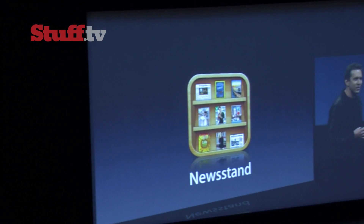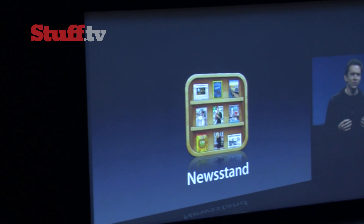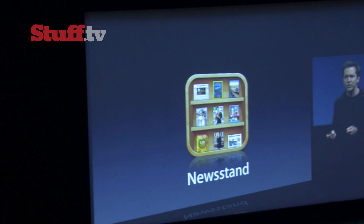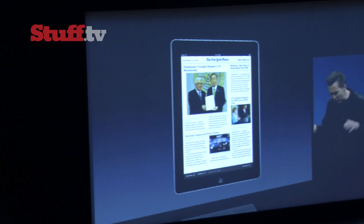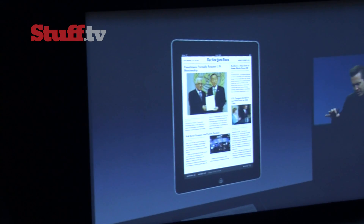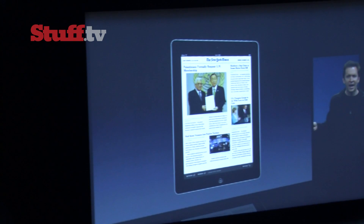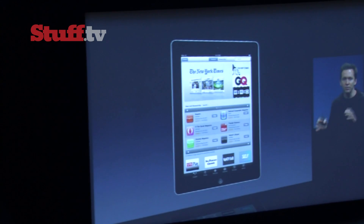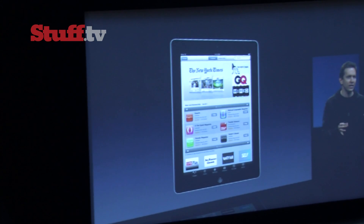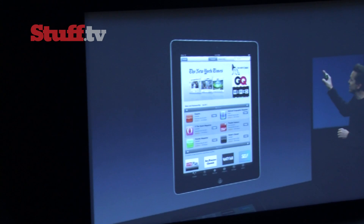Newsstand makes it even better to experience reading newspapers and magazines on your iPad. We've created a new location in the App Store that gathers all of these subscription newspapers and magazines together, so it's easy to find them.